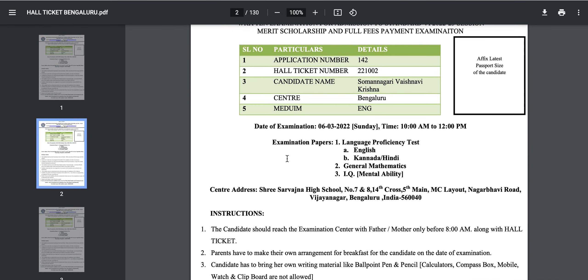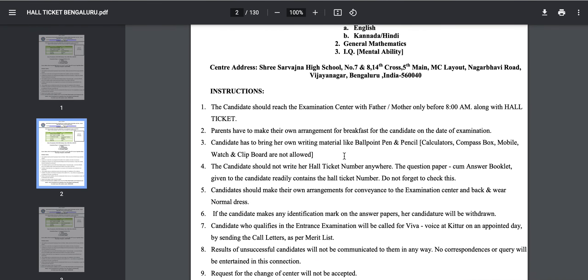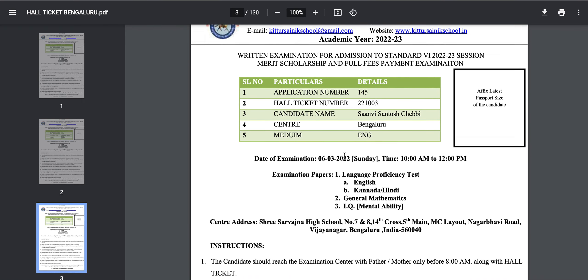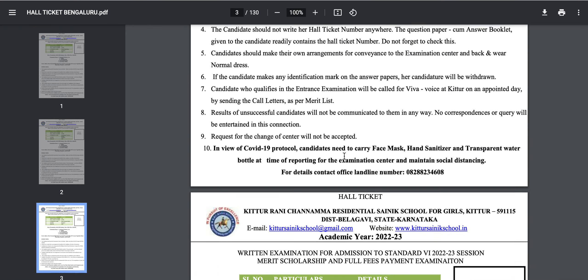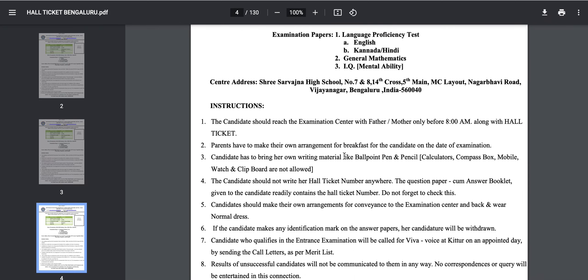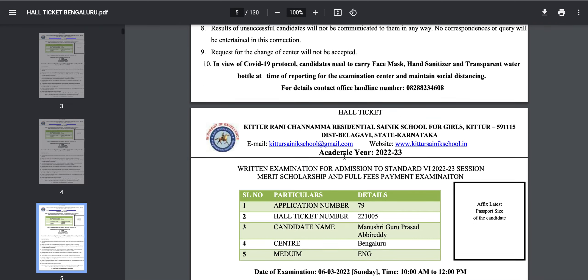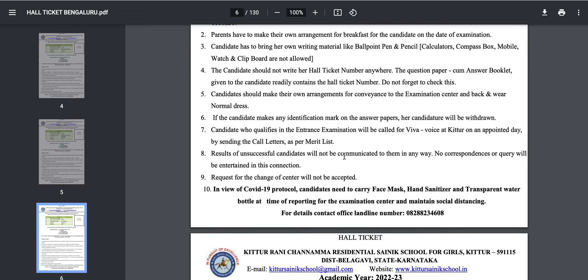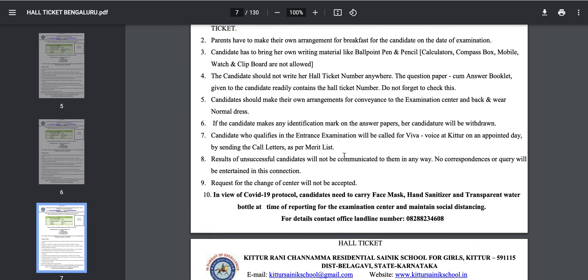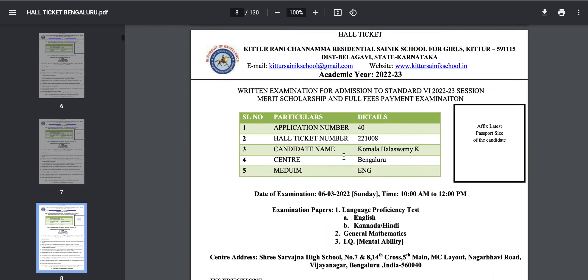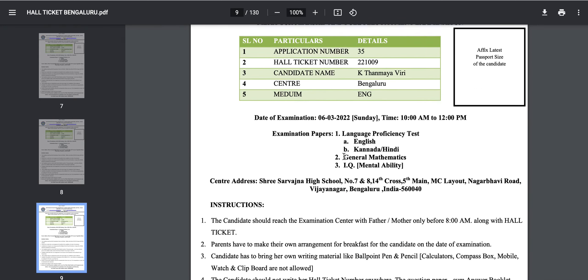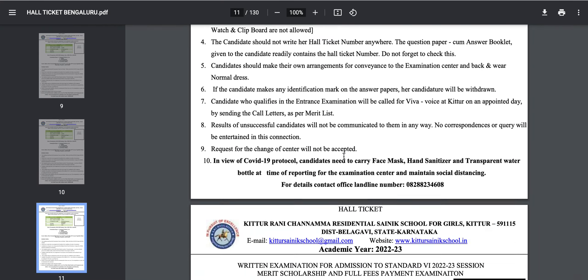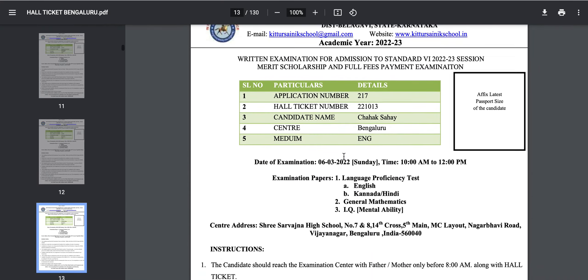Students, download your admit card and prepare for the examination. All the best! This is the complete information given on the official website. Those students who have applied for this examination, please prepare your call letter and other documents and appear for the exam. All the best students, thanks for watching.